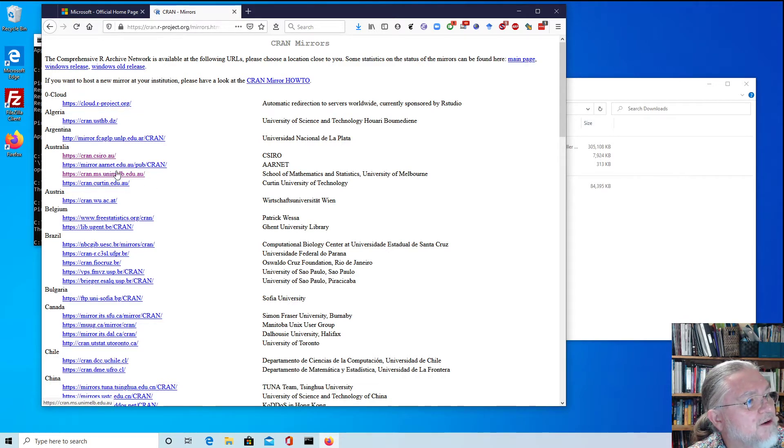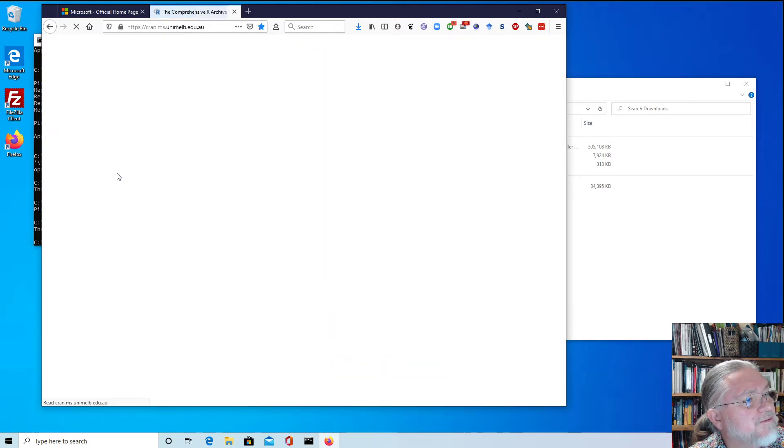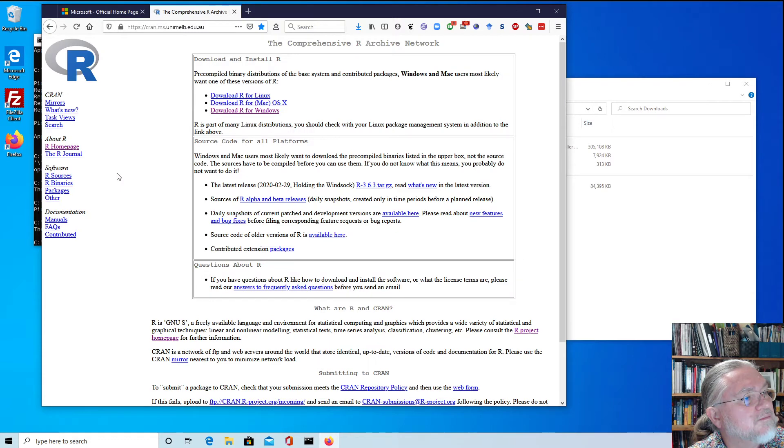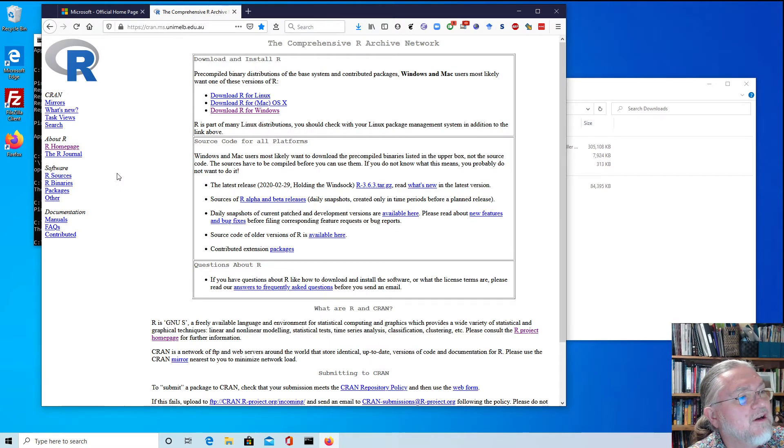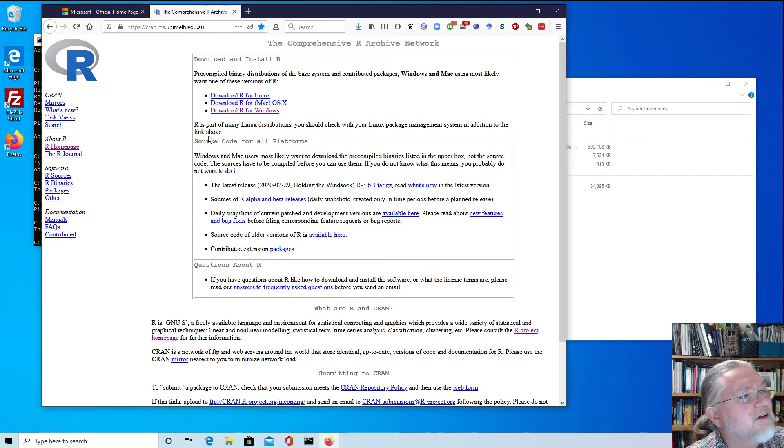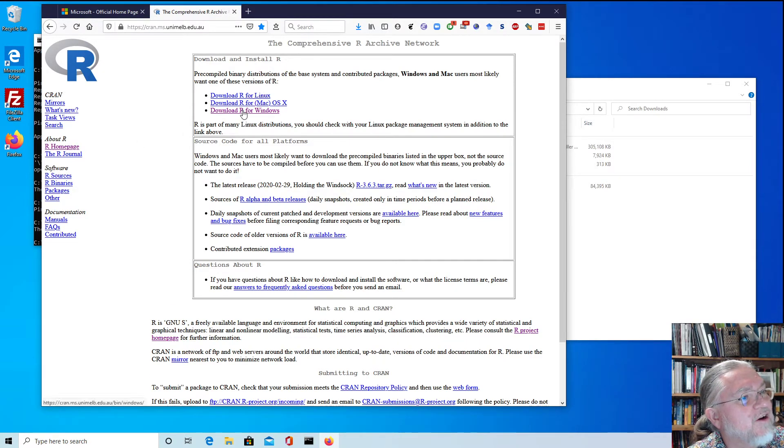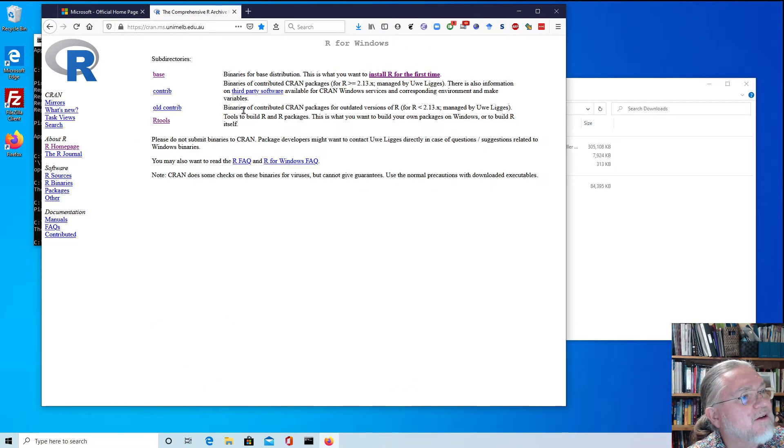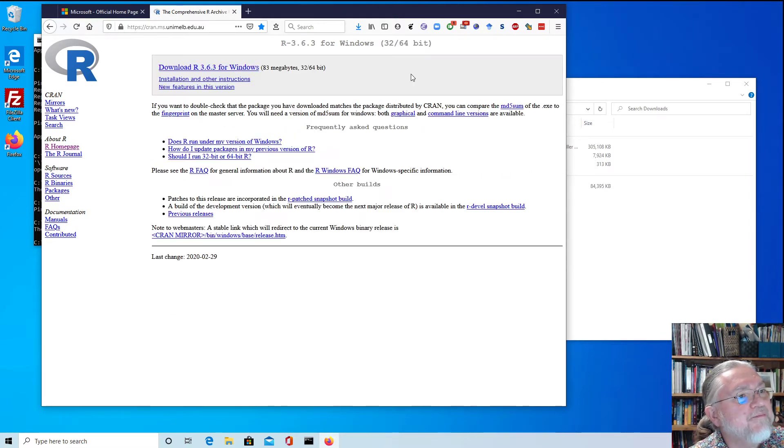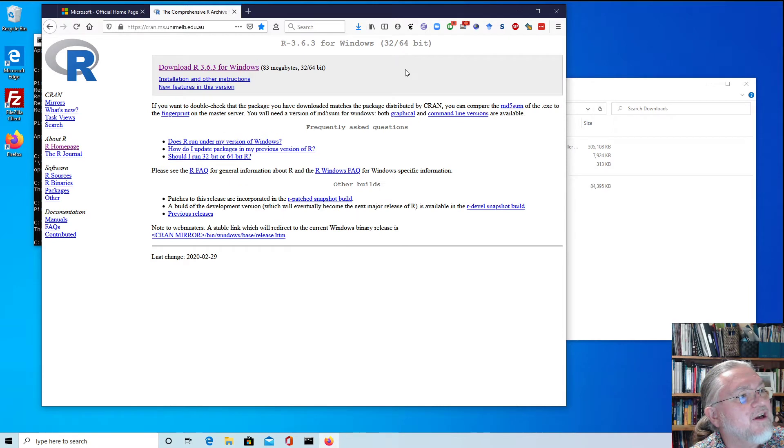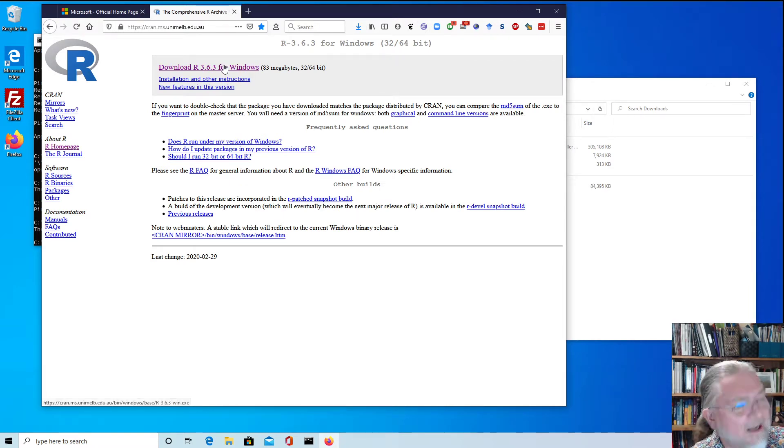Here I will use the University of Melbourne but it doesn't really matter what you use if you've got unlimited quota. On the home page we can see download R for Windows. If you're going to install R for the first time which is what we're going to do, then you can click on that.